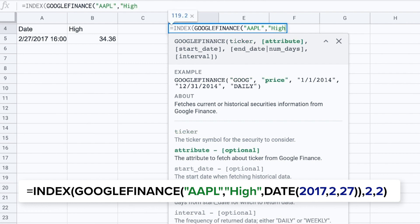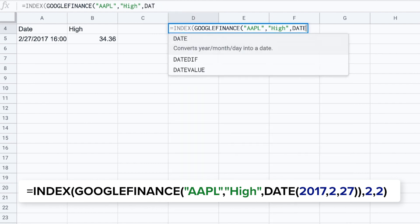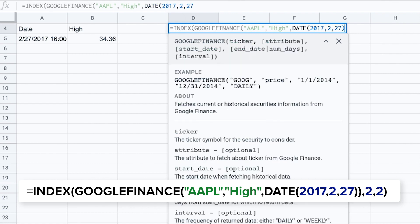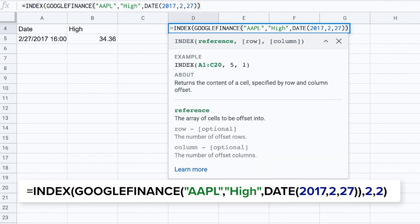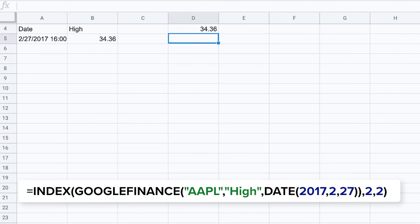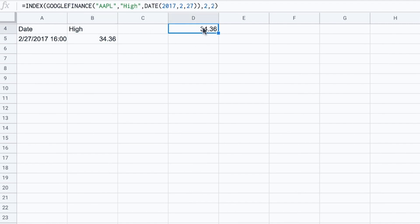So it goes as the following: index Google Finance. You type in what you're looking for. And then basically using the index formula identifying that you only want the second cell of the second column returned. So let me show you. There we go. As you can see we only have this information, the highest price of the stock on this specific day. But we've kept it in a single cell thanks to the index formula.